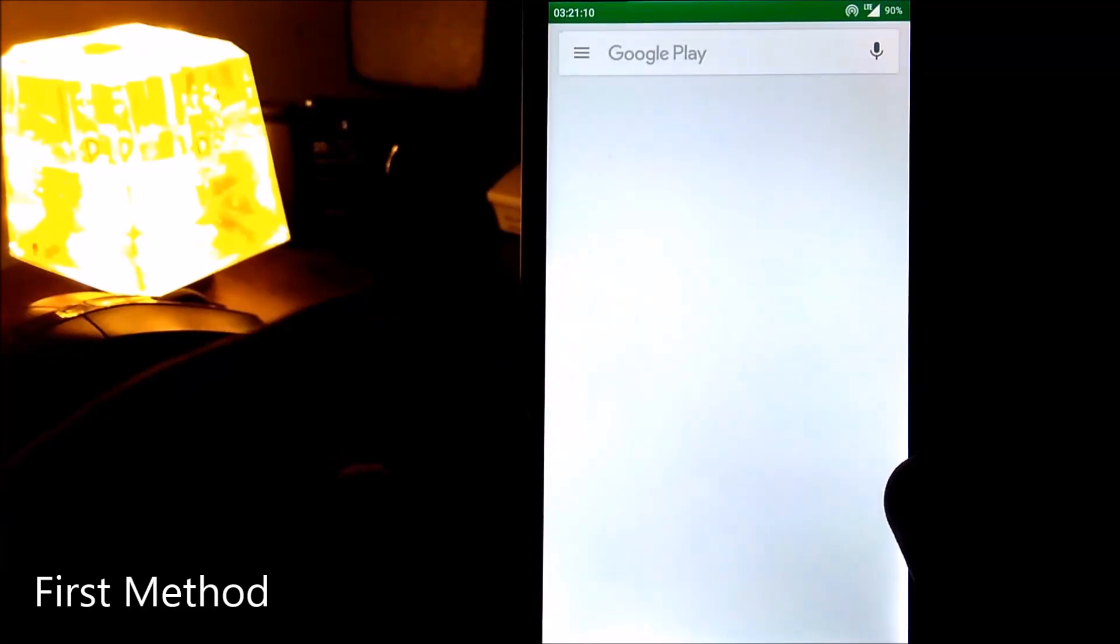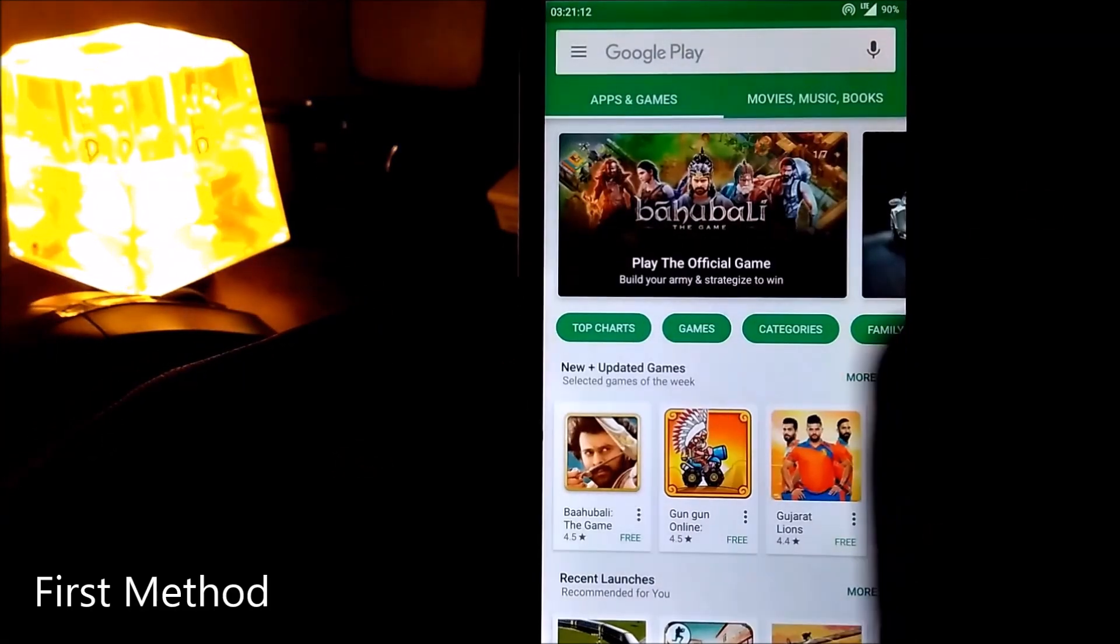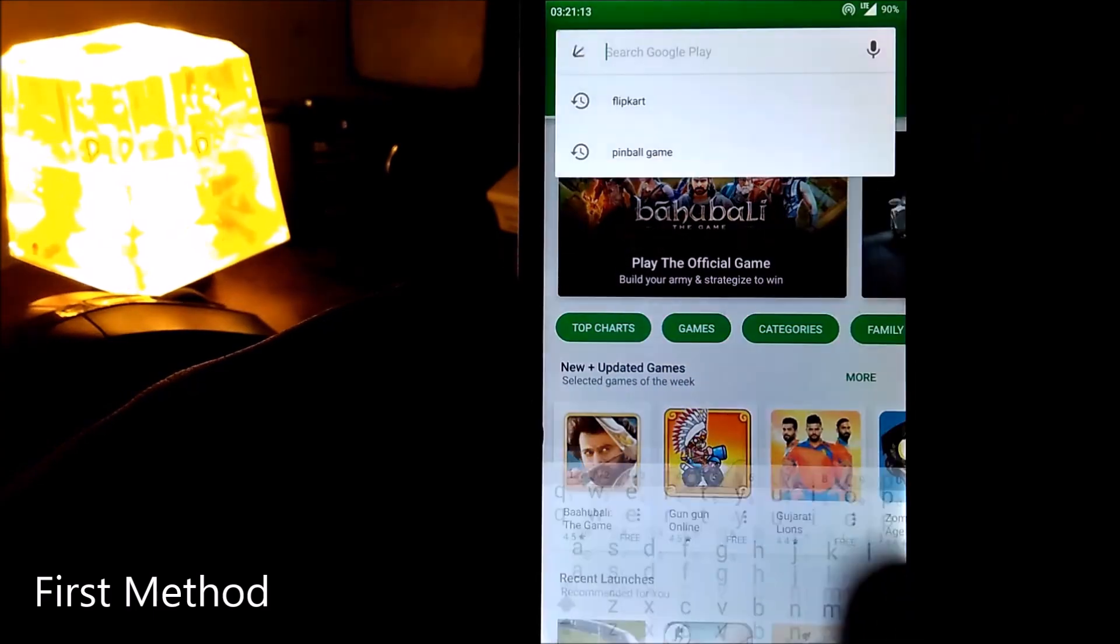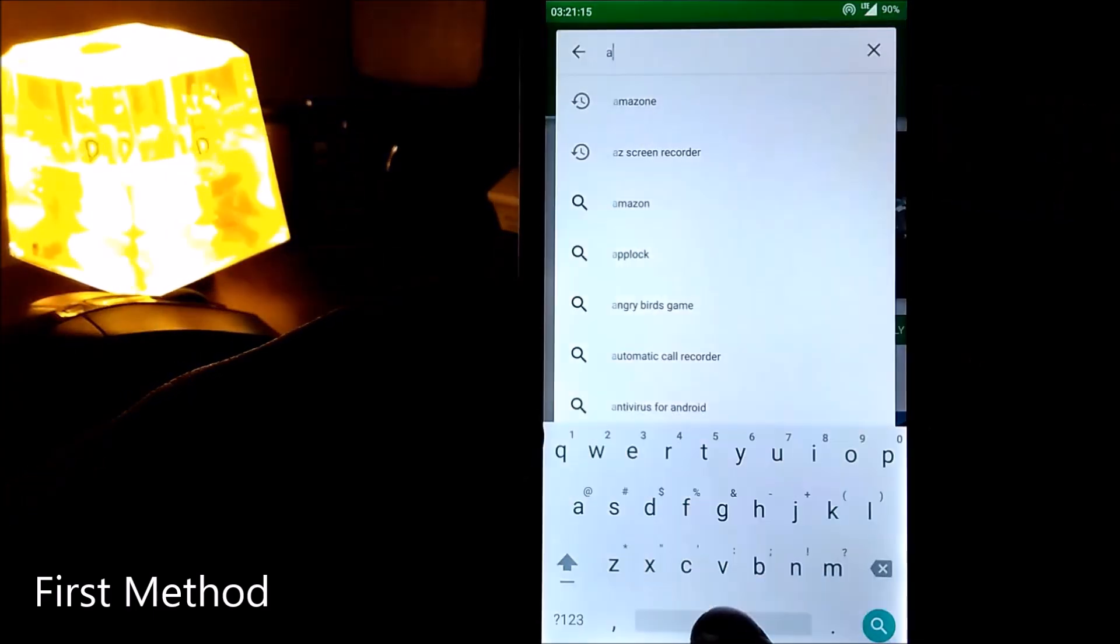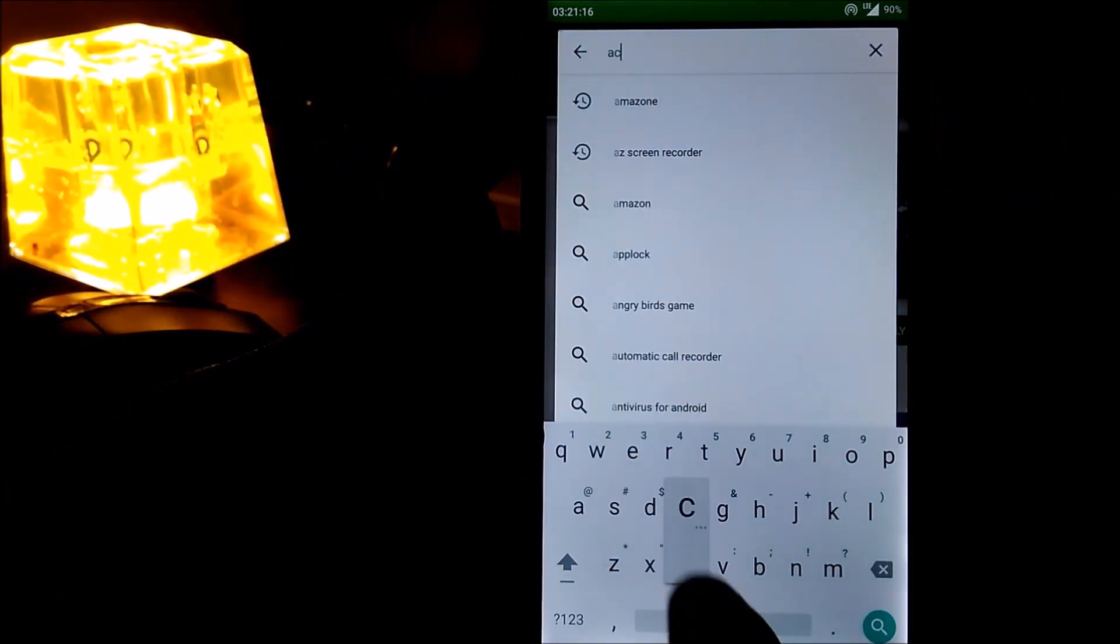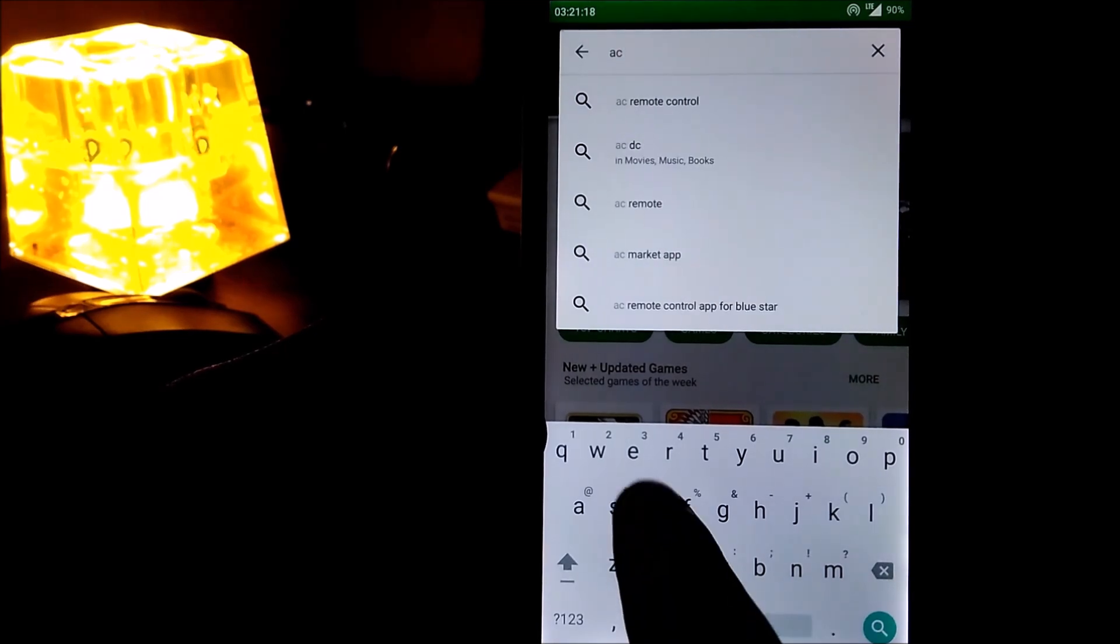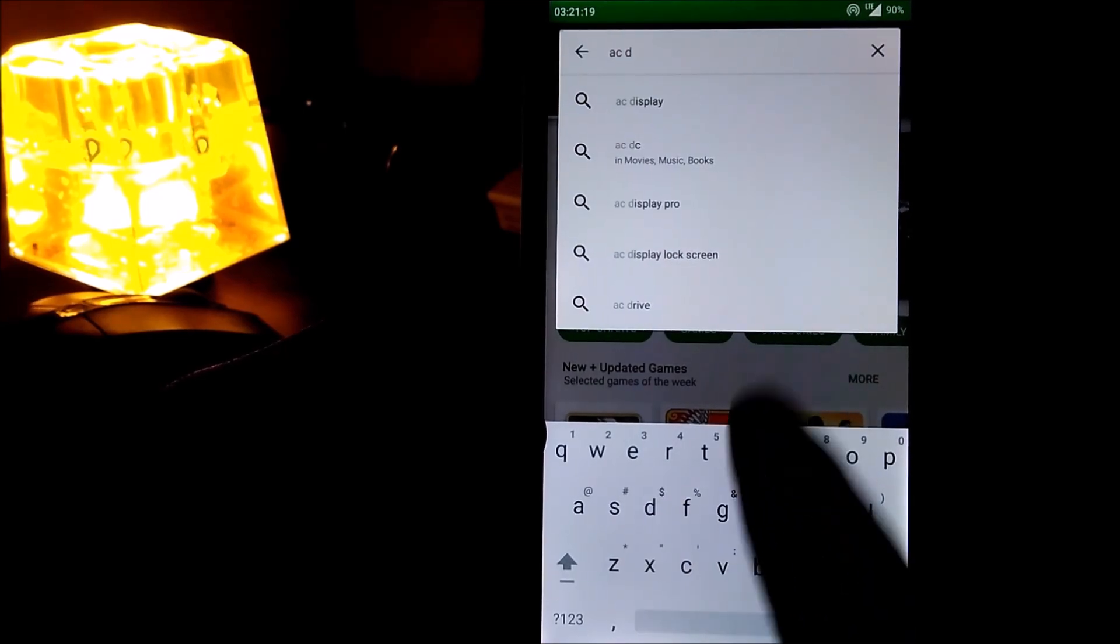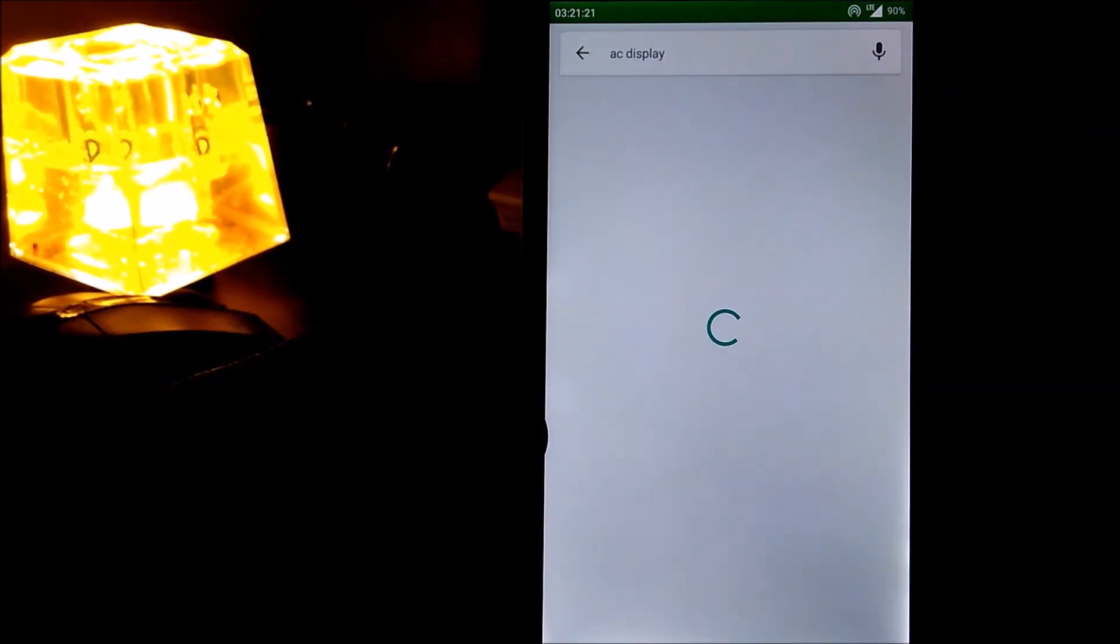There is an application on Google Play Store named AC Display which is a new way of handling notifications in Android. It will let you know about new notifications by showing a minimal, beautiful screen allowing you to open them directly from the lock screen.